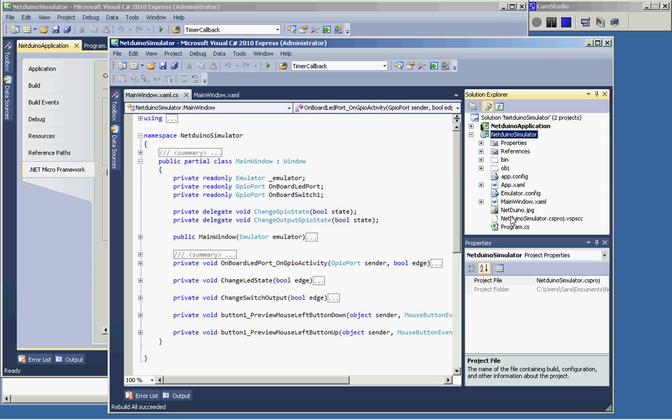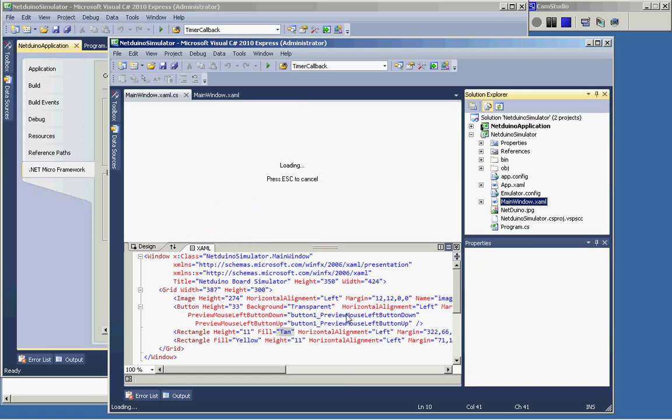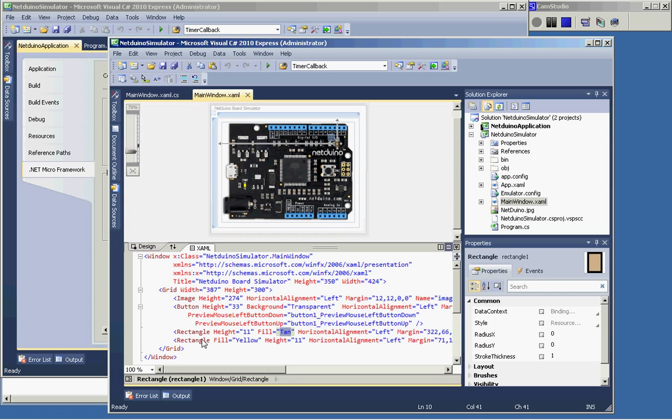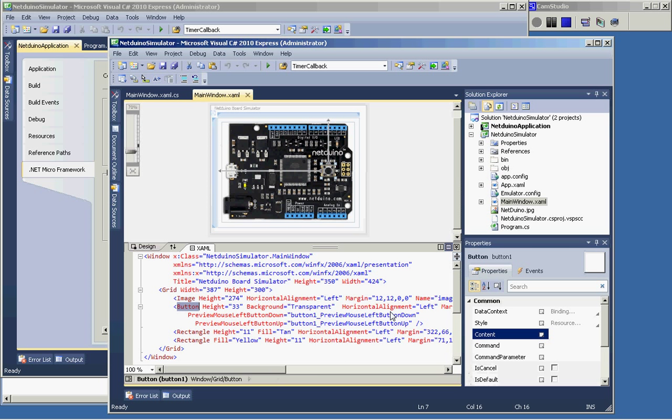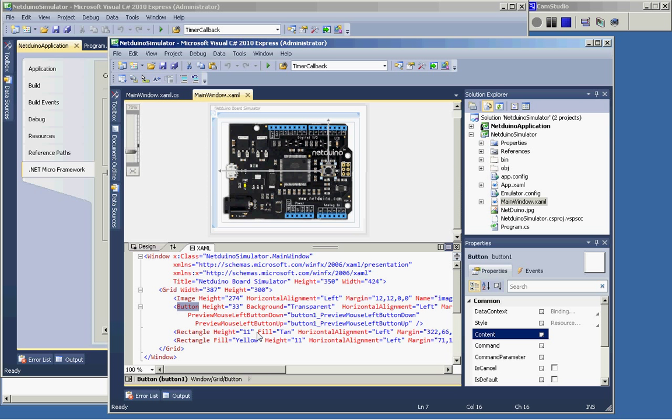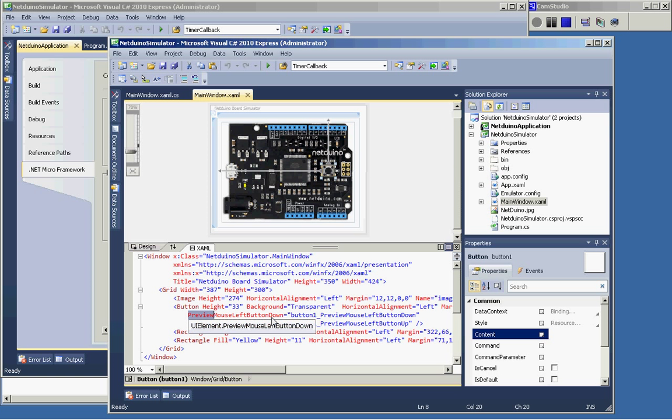The only tricky thing was that on this side, the button used to be a click, a checkbox click. And when I turned it into a mouse left button down and mouse left button up, it didn't work at all. Nothing seems to be happening. And the key to the solution was this preview mouse left button instead of the mouse left button event.